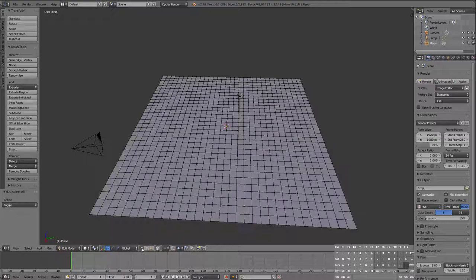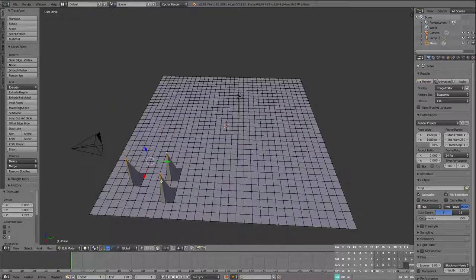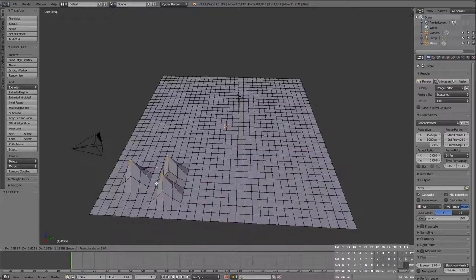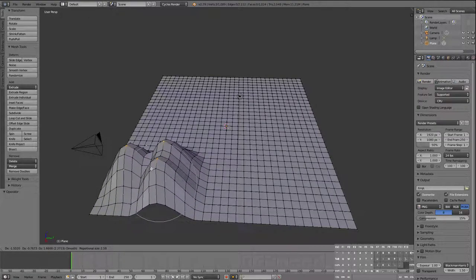I've got vertex selection mode on the corner. I'm going to select a couple of vertices — ordinarily I'd just grab and pull up, but that looks terrible without proportional editing. So I'm going to press O to get into proportional editing, select Smooth, grab, and use my mouse wheel to pull it up a little bit.